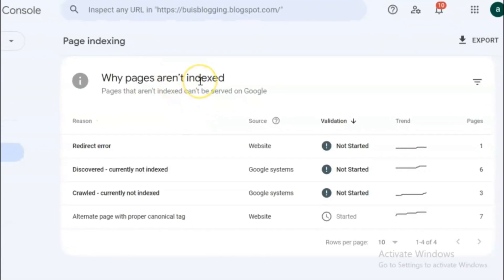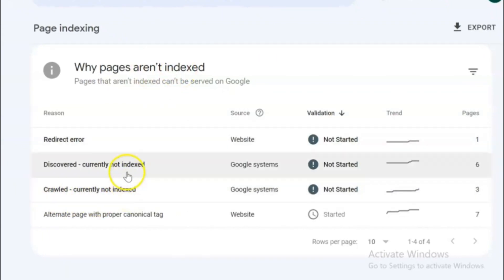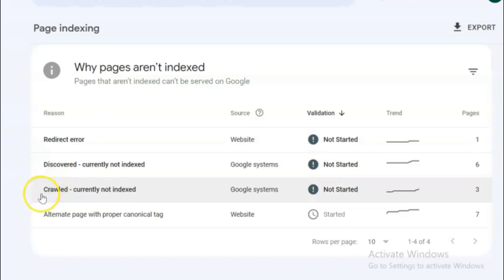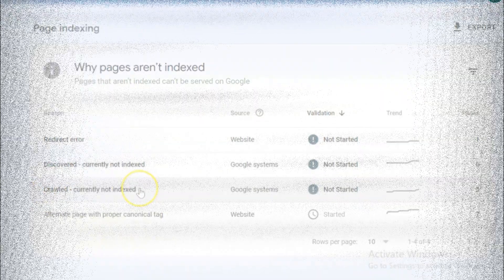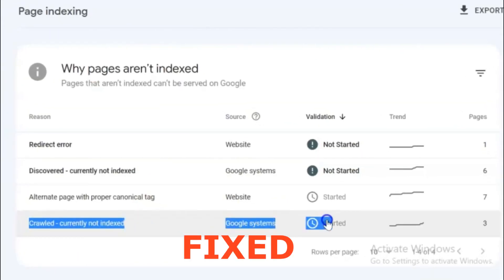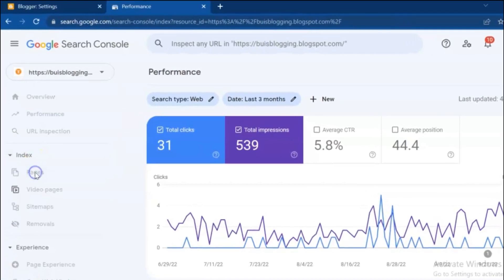Hello friends, welcome back to this channel. In this new video I'm going to explain about 'crawled currently not indexed.' At the end of this video you will know what is the reason for crawled currently not indexed on your website and how to fix the error. Stay tuned and watch the full video. Let's get started.